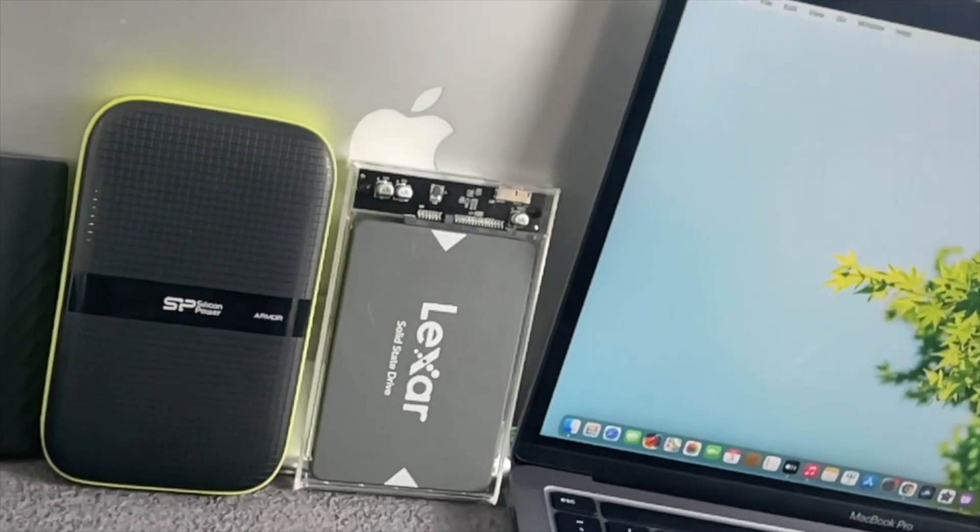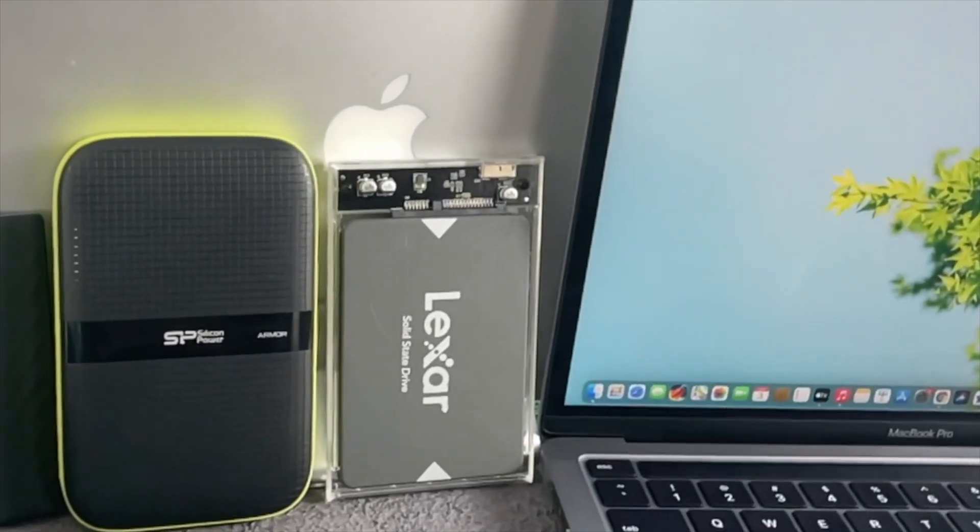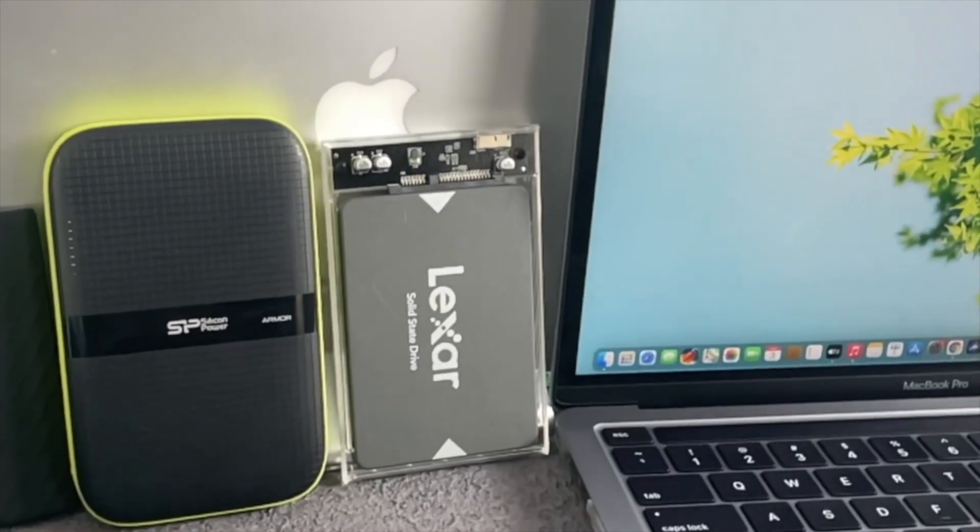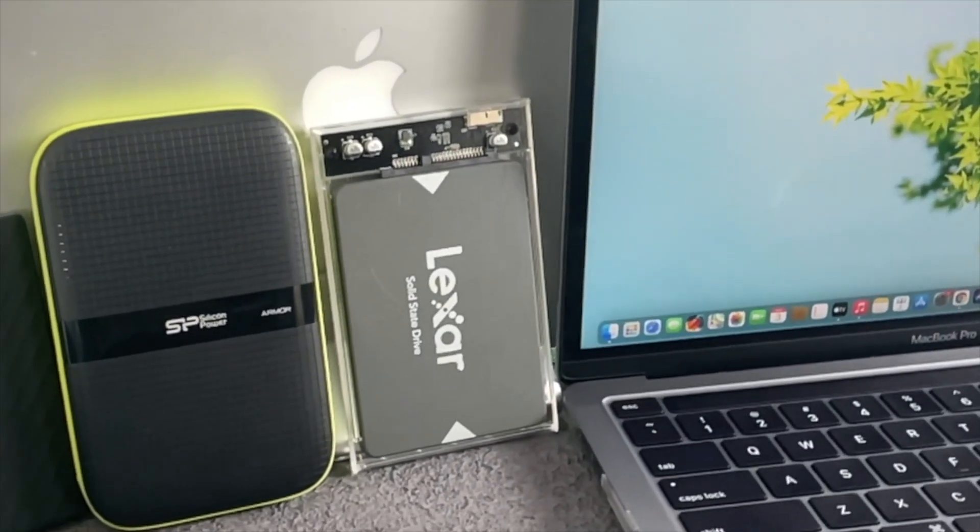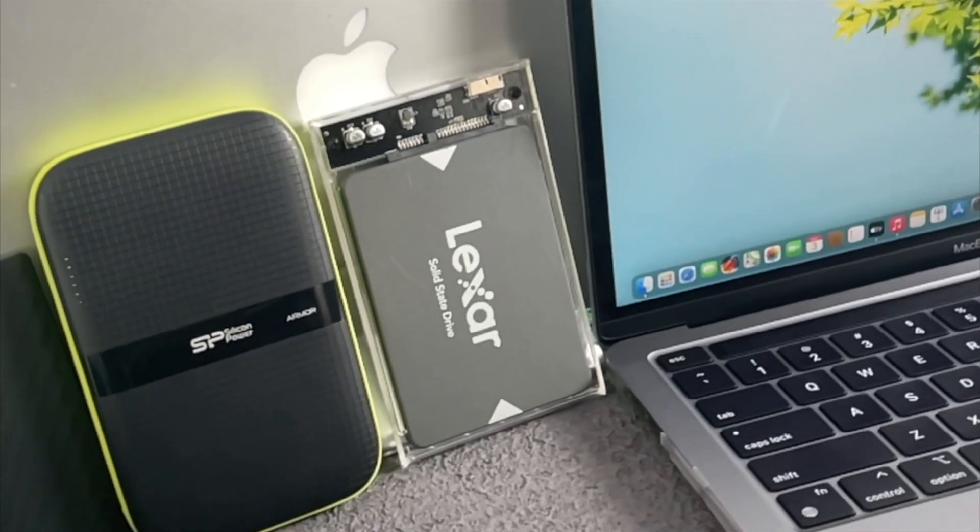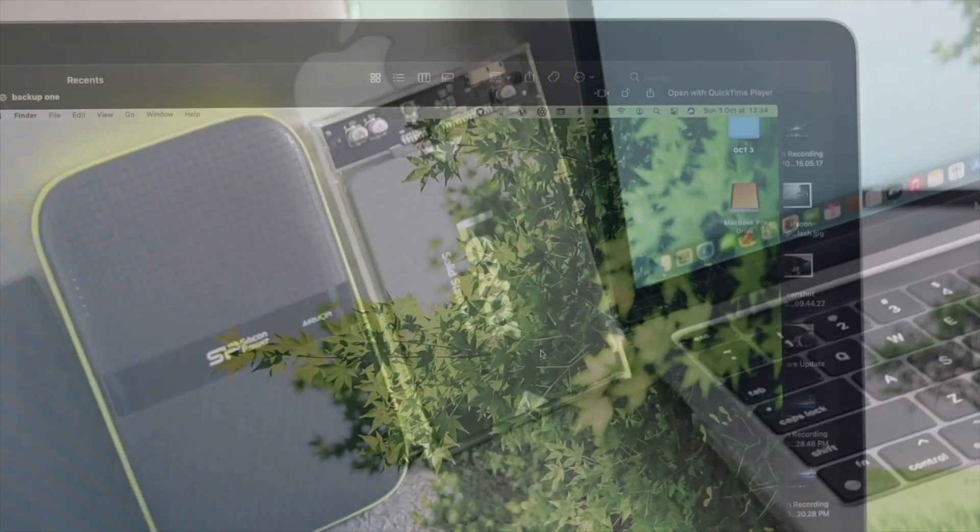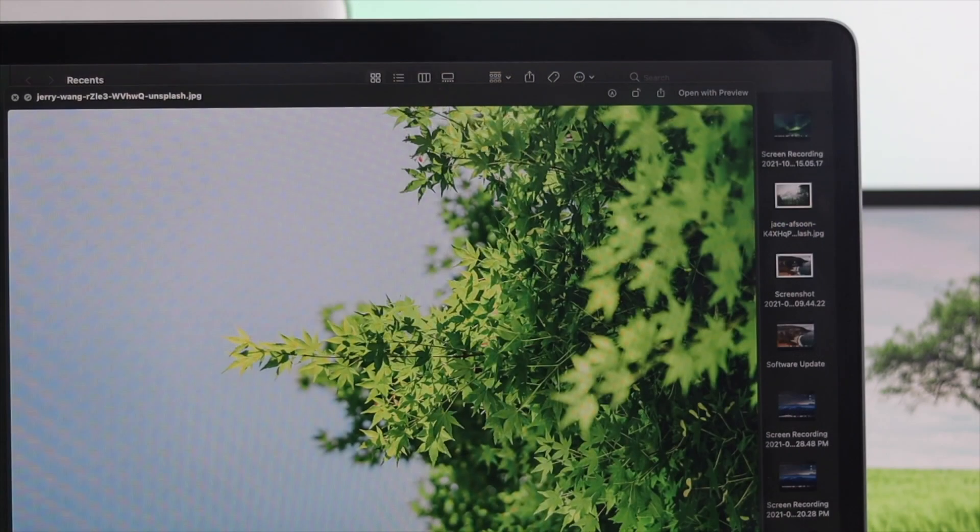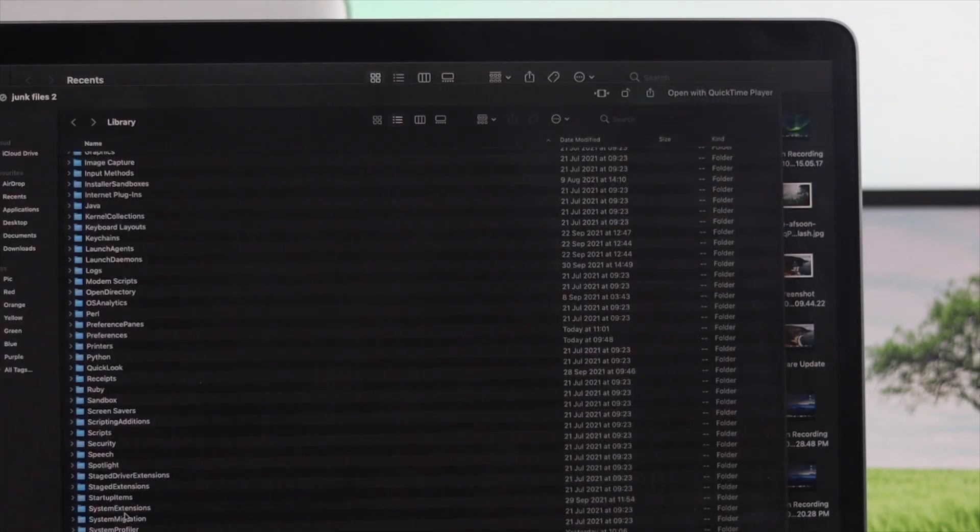Losing your content can be pretty horrible, so keeping your files safe and secure means backing things up to your dedicated external hard drive.